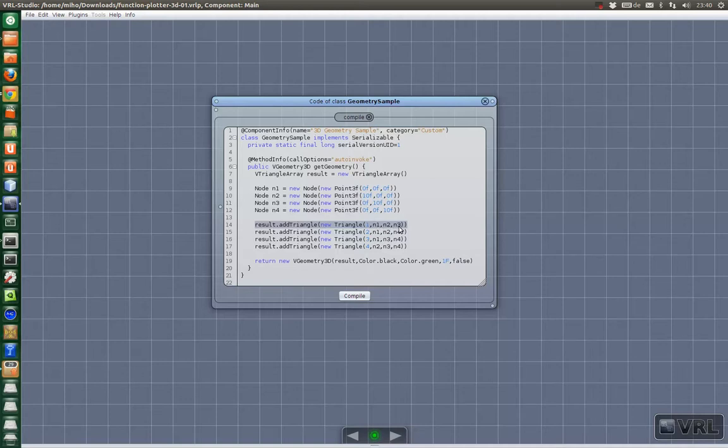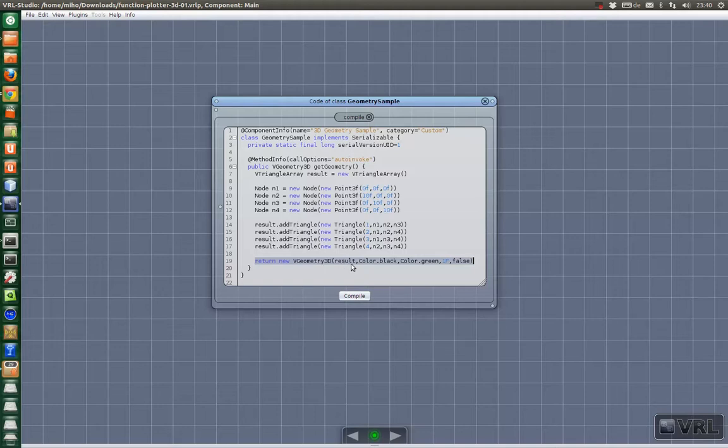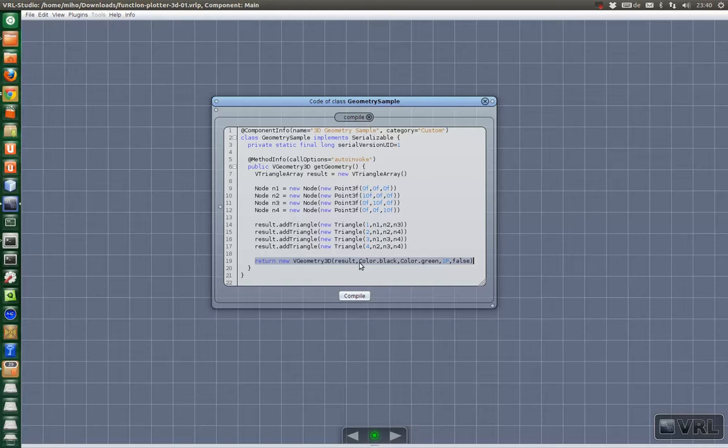And then in the last line we create a vGeometry3D object which uses the result as geometry and then get some optional parameters like colors for the visualization.